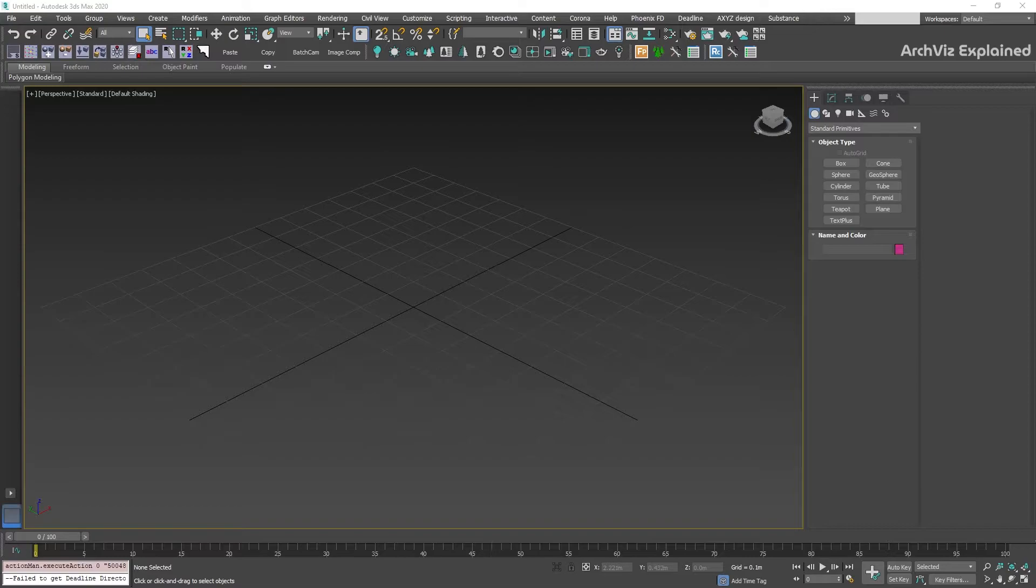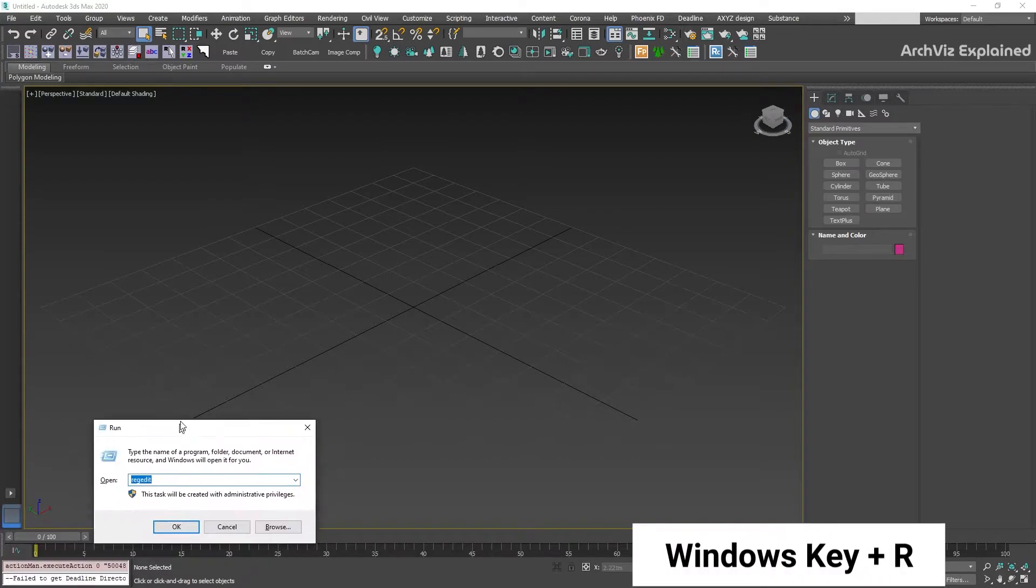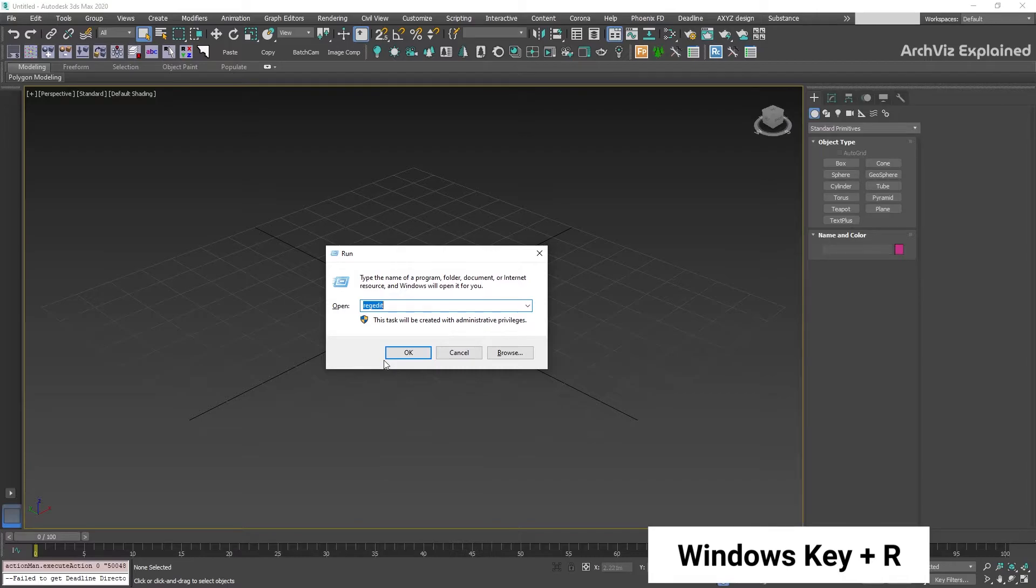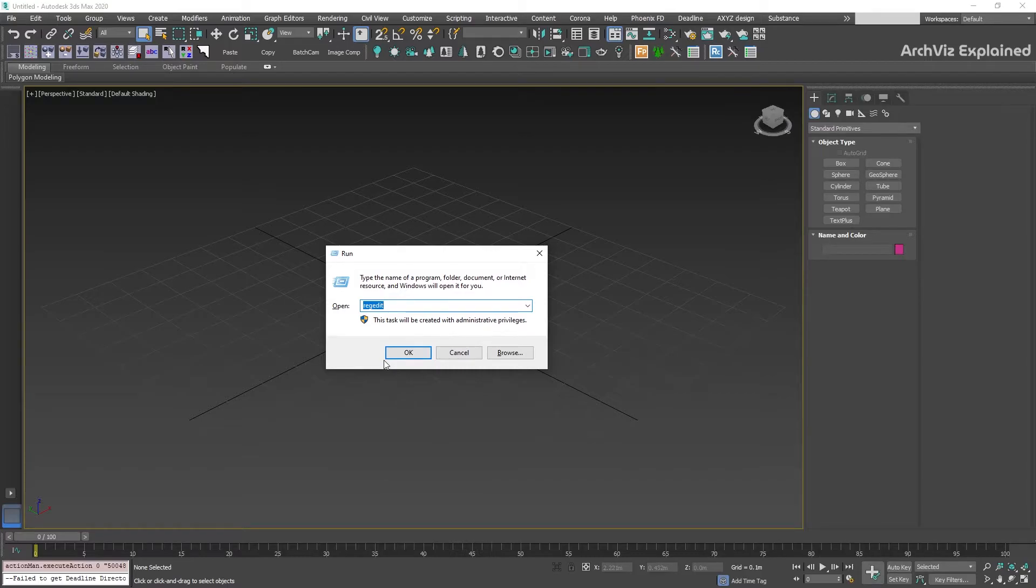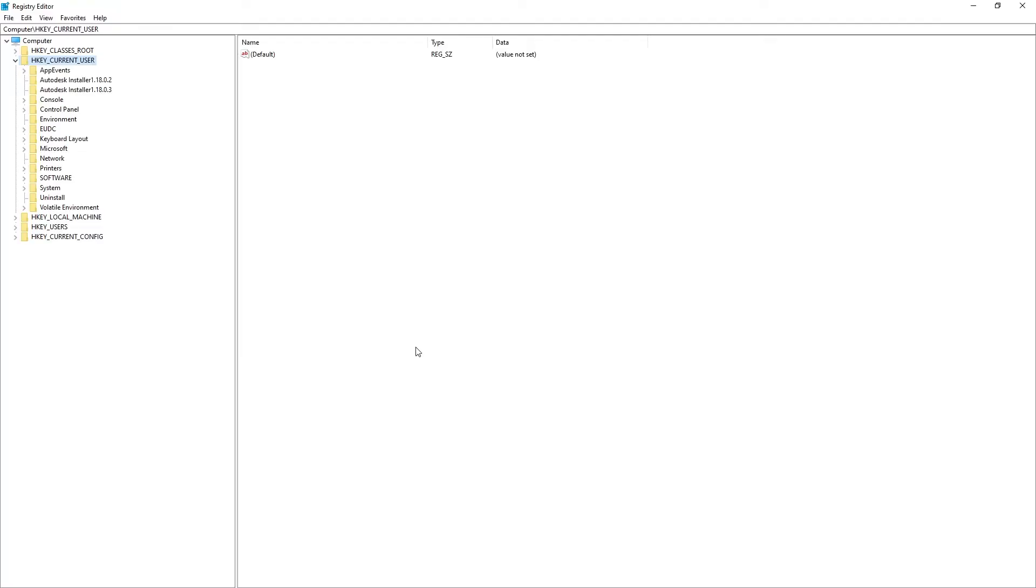The first thing we're going to do is press the Windows key plus R to open the Windows Run command window. Then we're going to type regedit in the input field and press the OK button.